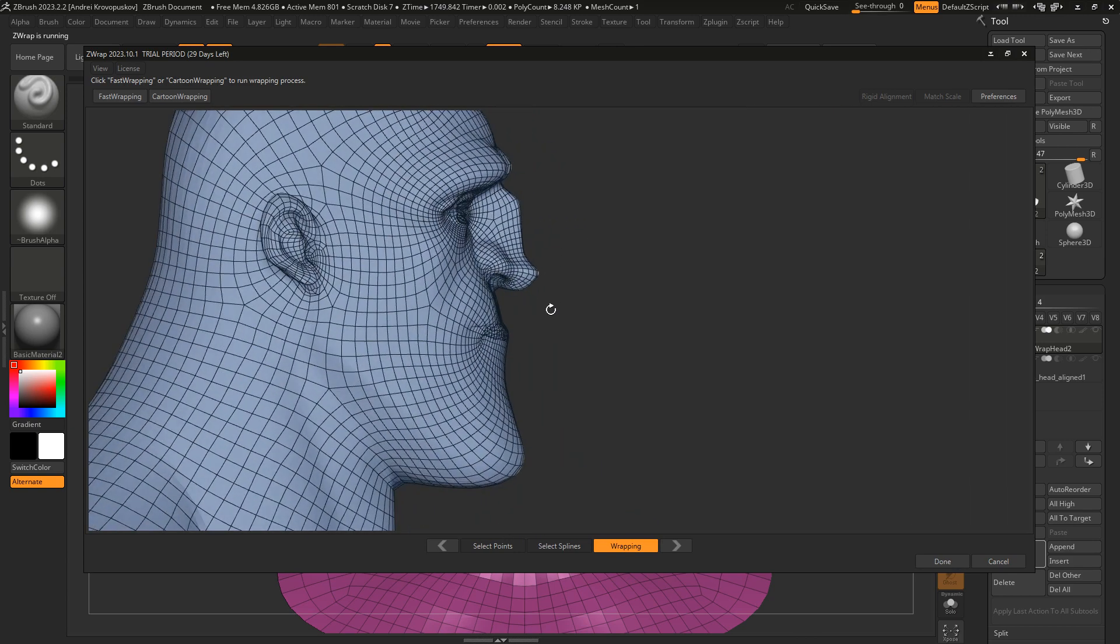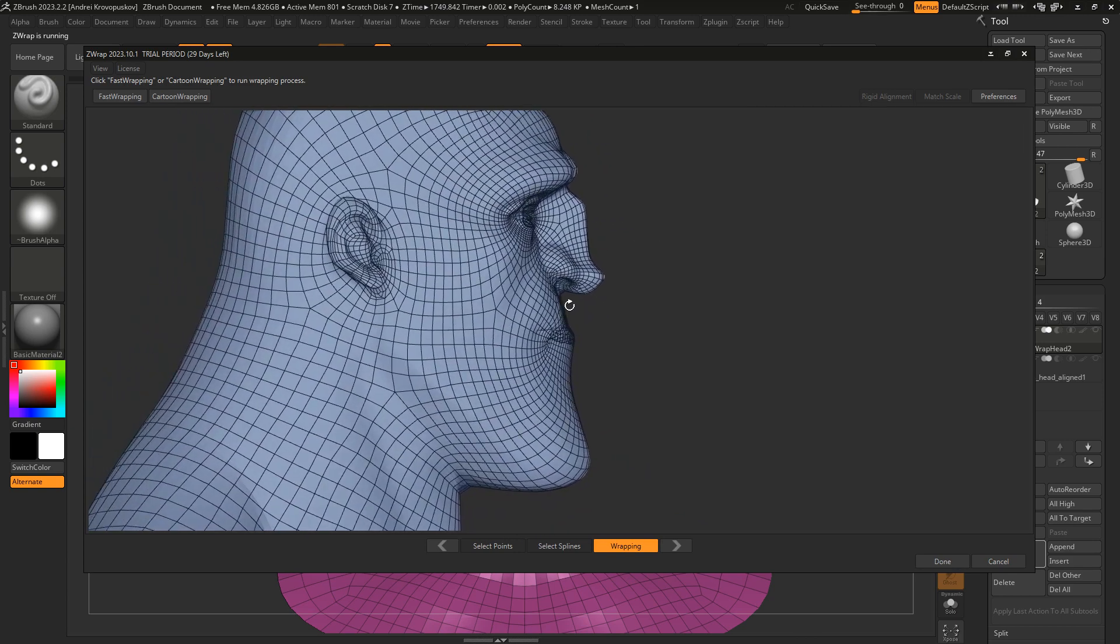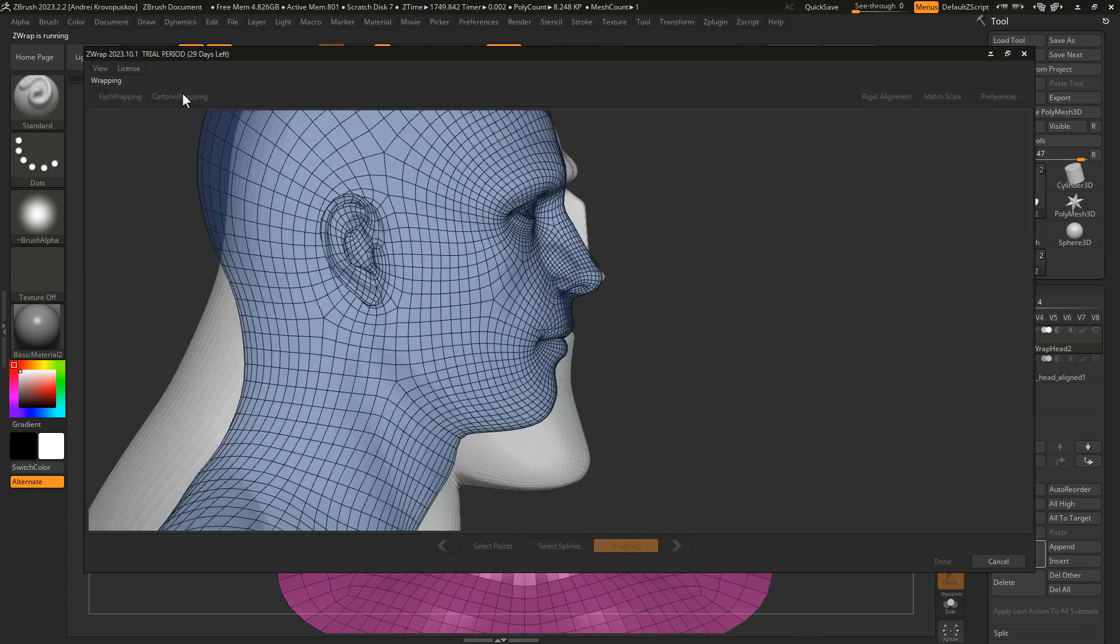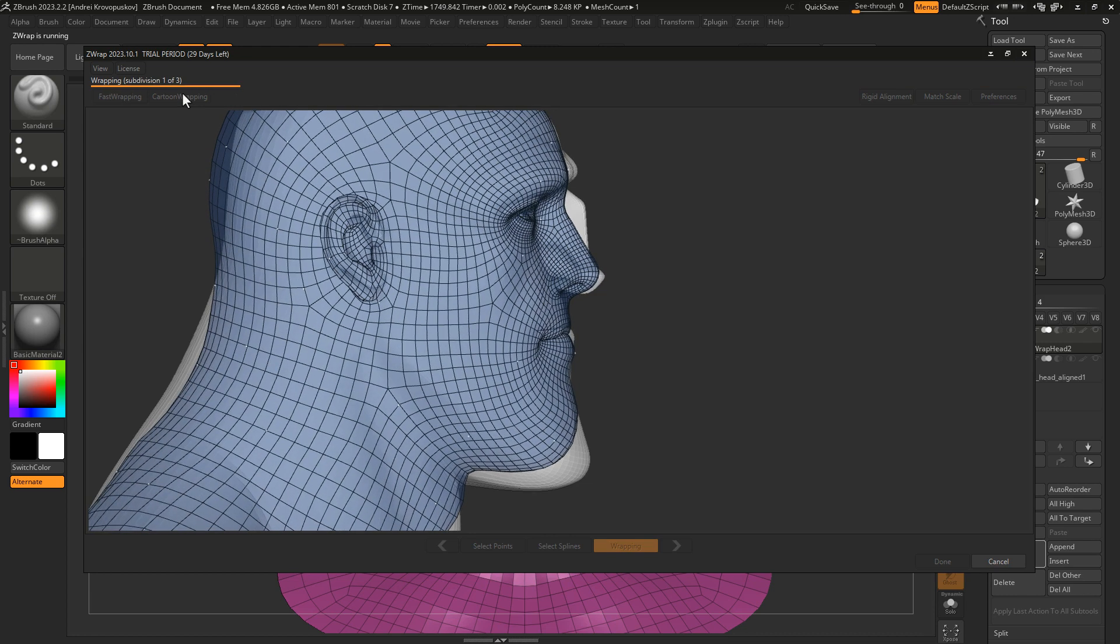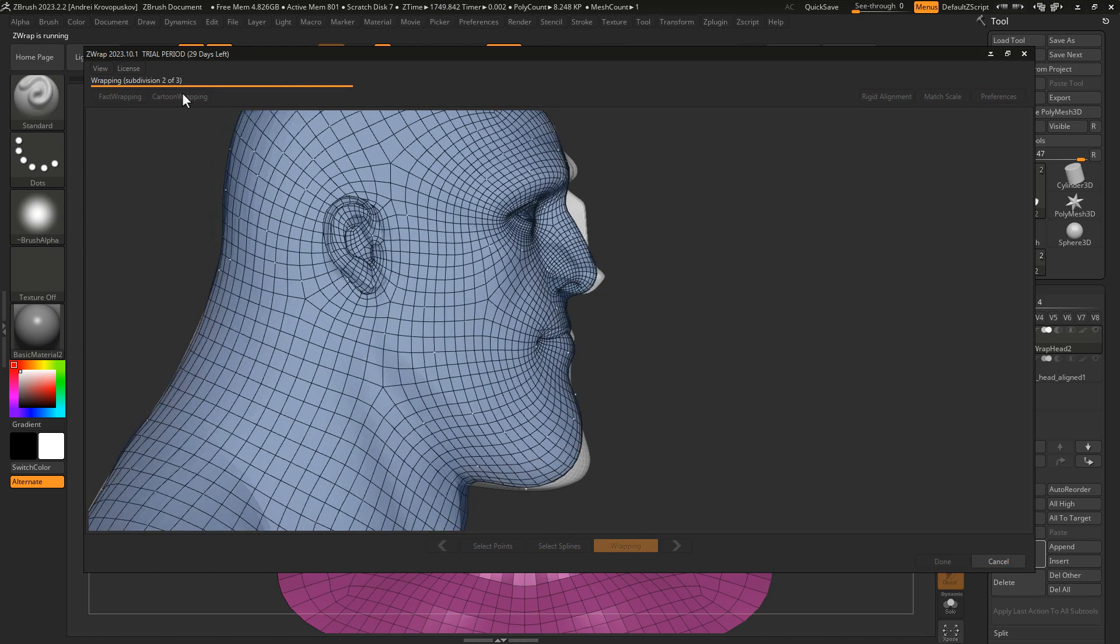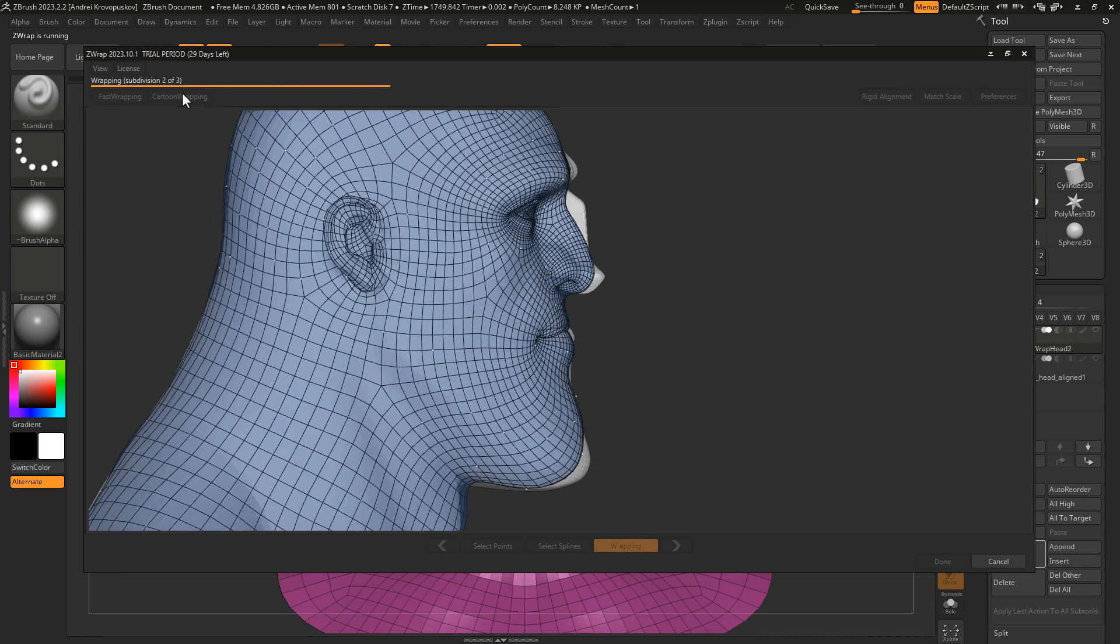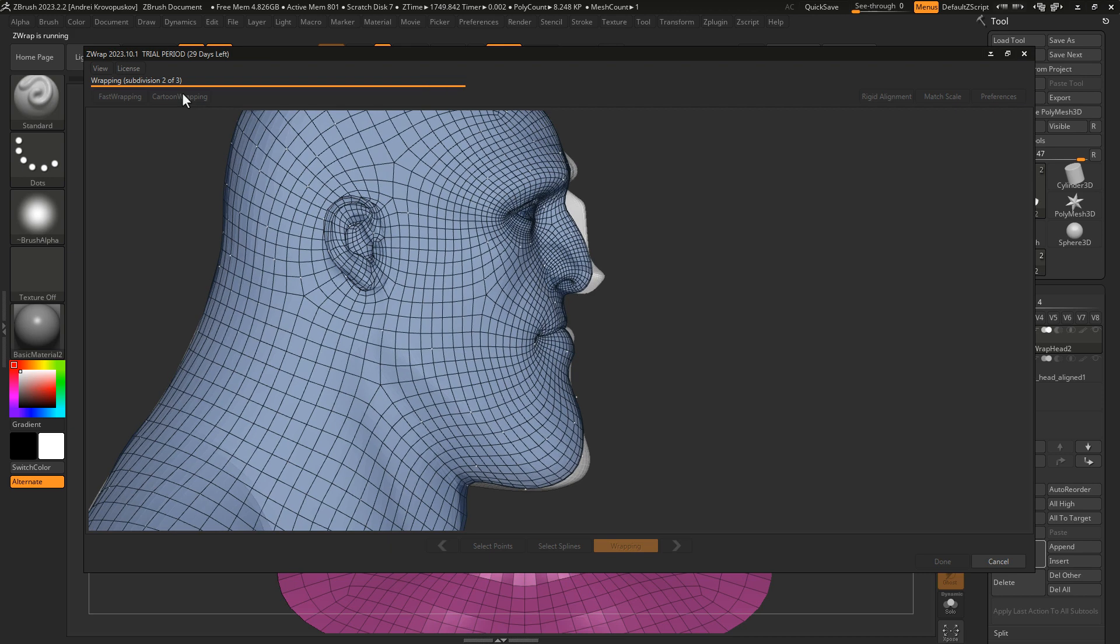Instead, you can use the cartoon wrapping mode. It is a special wrapping method that allows us to stretch and squeeze the mesh so it better fits to cartoonish characters.